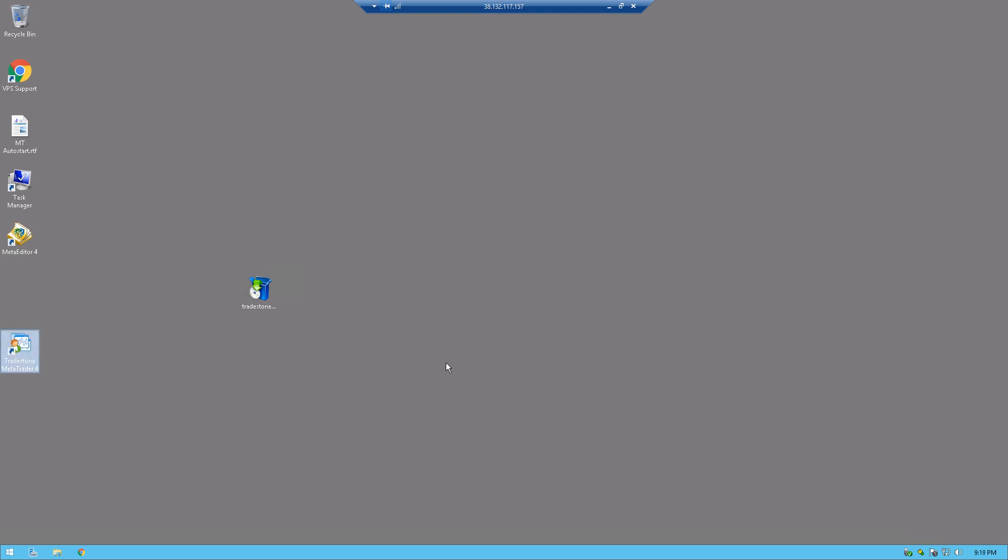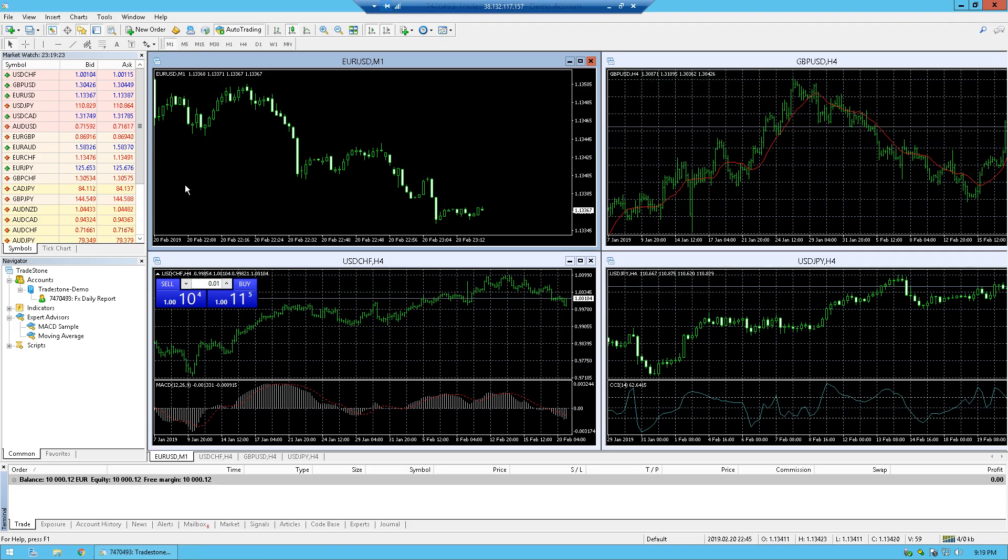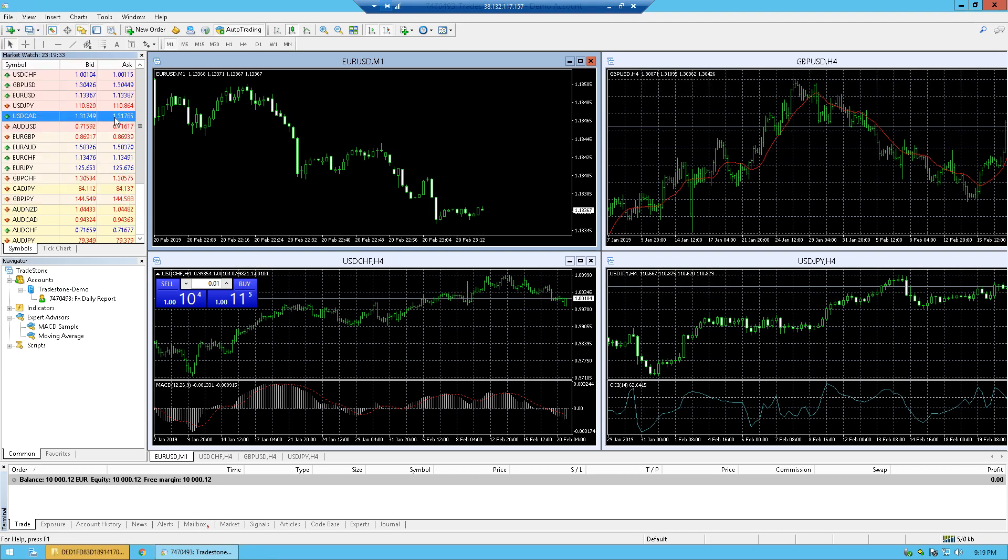I have my MetaTrader 4 platform here, which I have already installed on this VPS. So I'm going to hit enter to enter the platform. And here on my desktop, on my own computer, I have this expert advisor called Trend is Your Friend. So going back to the VPS, we see that the platform is now open. And we are going to drop the expert advisor inside of the MetaTrader folder to install it.